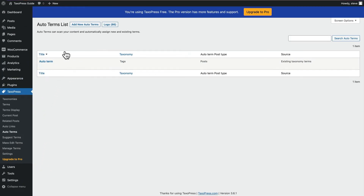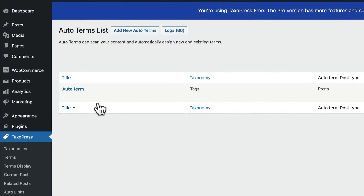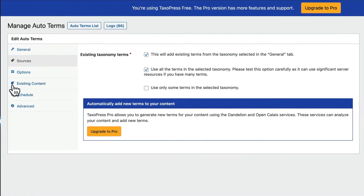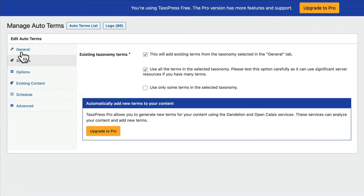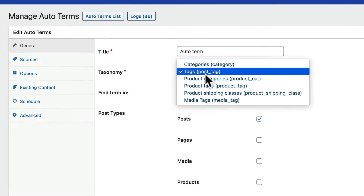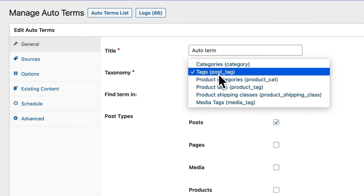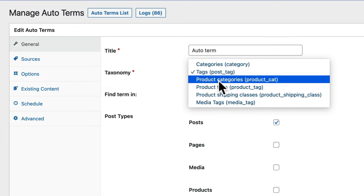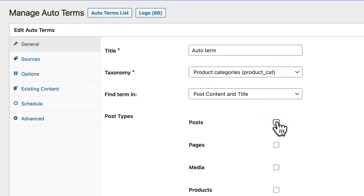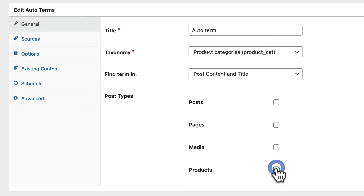By default, there's going to be one of these set up as soon as you install Taxopress. You're just going to need to modify the existing example. I'm going to click Edit, go to the General tab, and choose the taxonomy I need to work with — which is going to be Product Categories. Then I can choose the Post Types — not Posts, but Products.